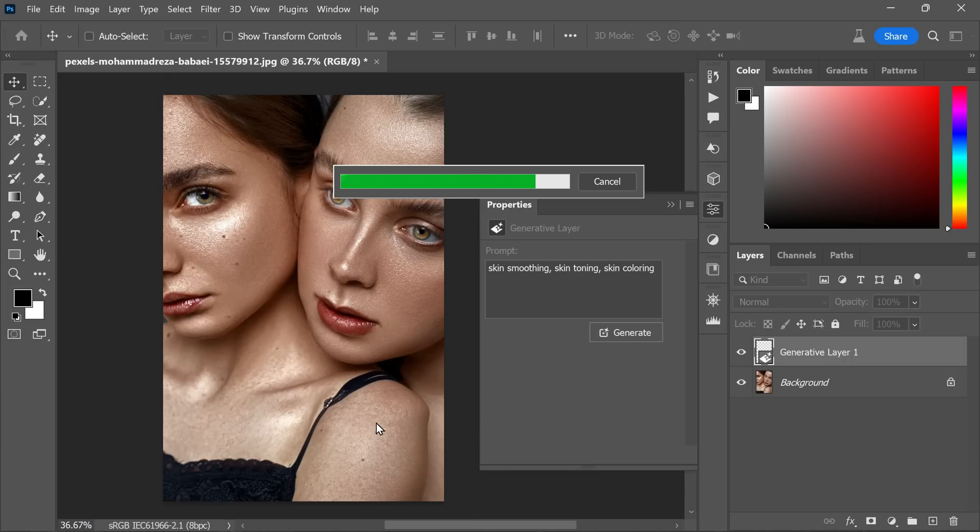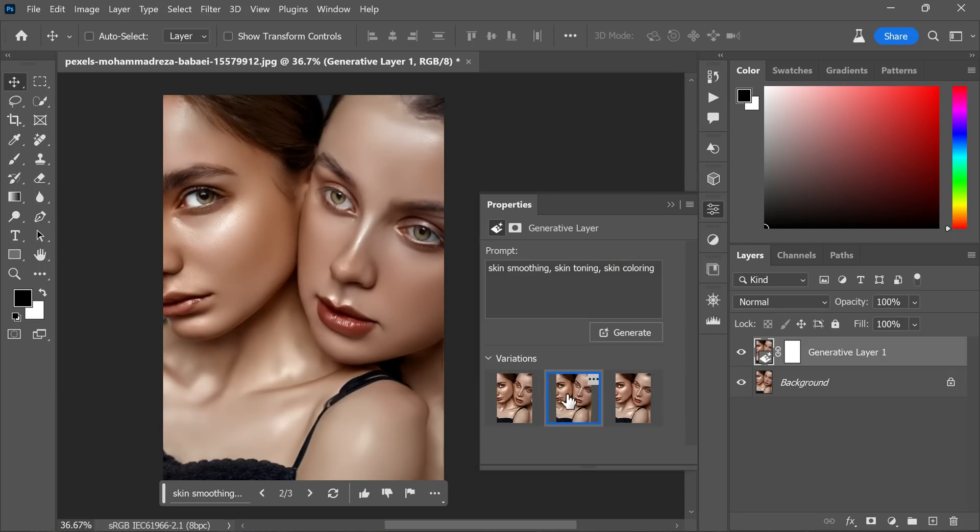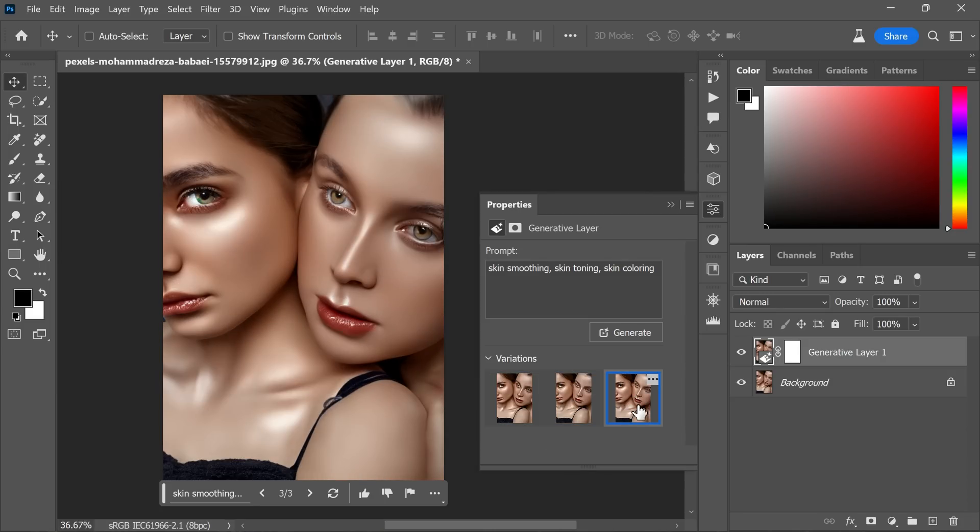Upon generating the results, keep in mind that the output may vary depending on the image and whether the generative fill understands the style and effect you are asking for. In my case, as I have been working on this for over a month now, AI may have a better understanding of my preferences. In the current situation, I found the third set of variations to be good enough.